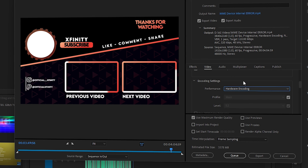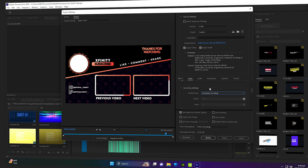After applying all these settings, your Premiere Pro will be optimized and will use your GPU while rendering or editing. That's it — I hope you like this video. If you have any questions, comment down below and I'll try my best to respond as soon as possible. Thank you so much for watching, have a nice day.